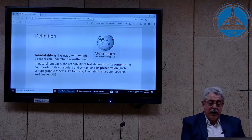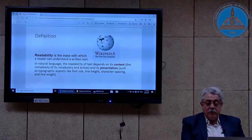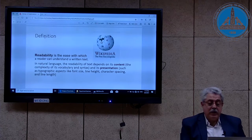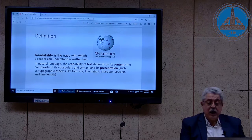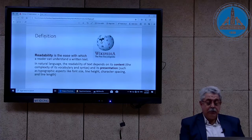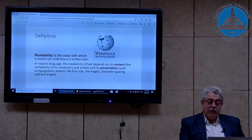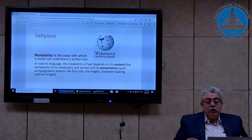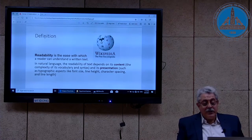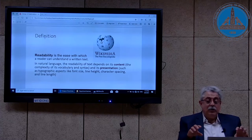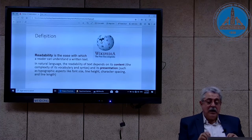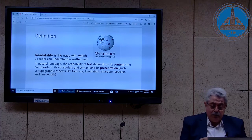Wikipedia says that in natural language, the readability of text depends on its content, the complexity of its vocabulary and syntax, and its presentation — such as typographical aspects like font size, line height, character spacing, and line length. Therefore, in this presentation, readability has to do with the difficulty of text to understand, and legibility has to do with the appearance.